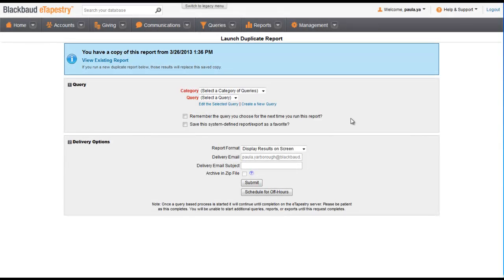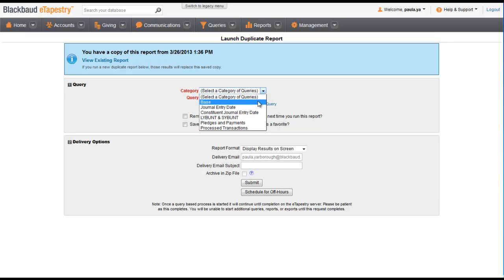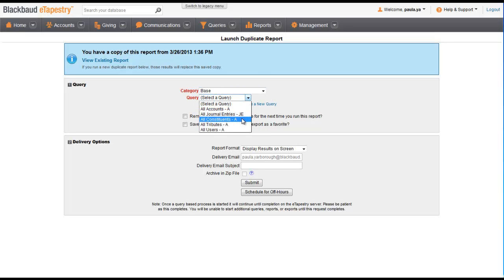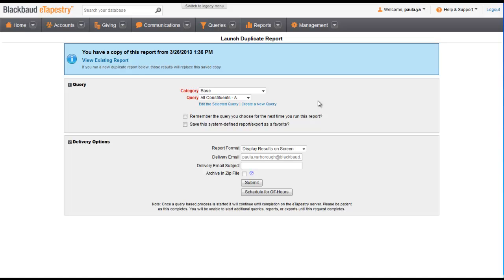As with all reports, select a category and a query to determine the group of records to include in your report. In this example, we want to look at all constituents in the database, so we select the base category and the all constituents query. We leave the other options as they default so we can see the results on the screen and click Submit.